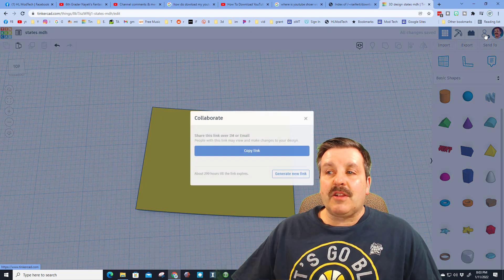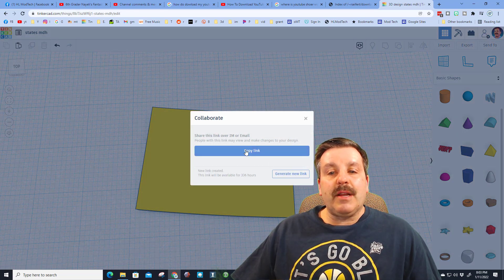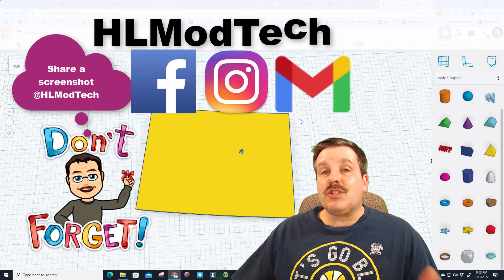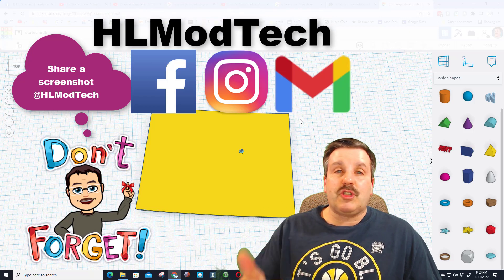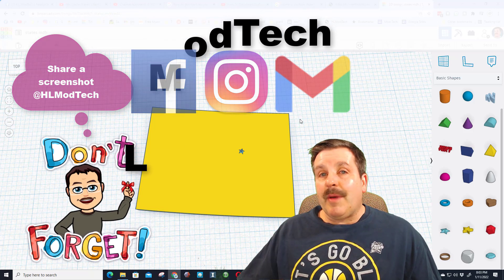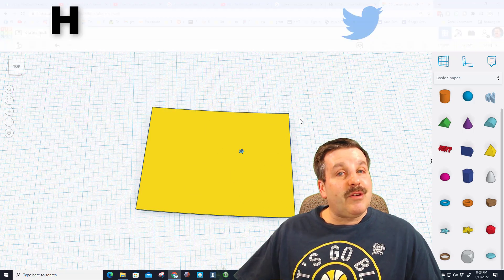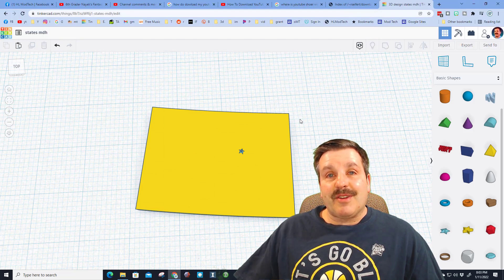Friends, when you're done with that all you have to do is click collaborate, generate a link, copy the link, and you can share it with me on Facebook, Instagram, or Gmail. I am HL ModTech on all three.